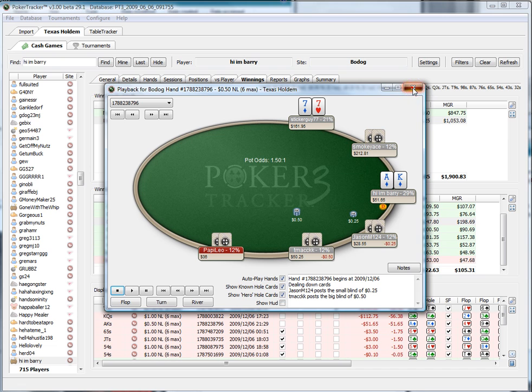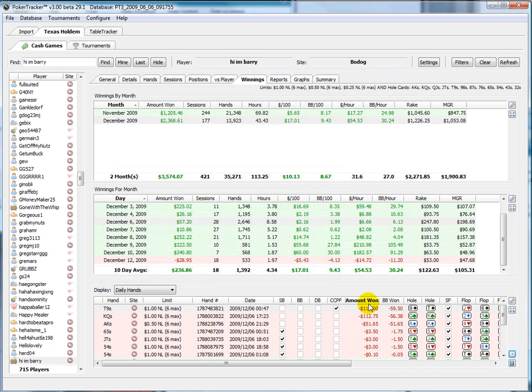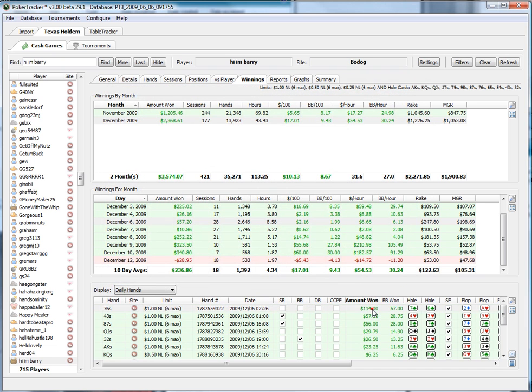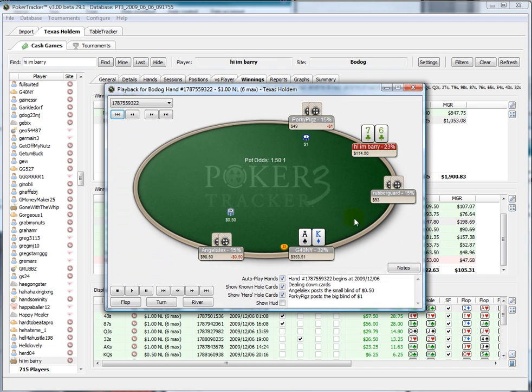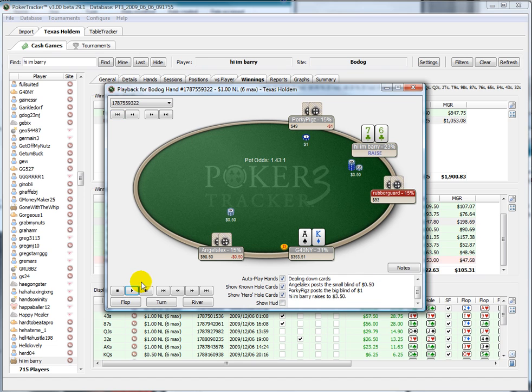You note down any mistakes you made. By the same token, you also want to review the hands where you want to see if you're perhaps sucking out or not playing perfectly.